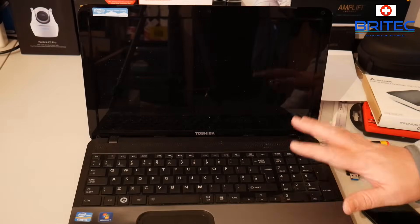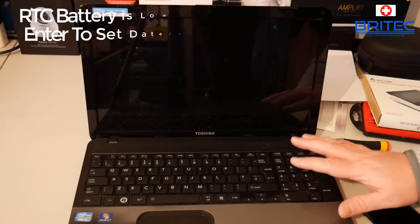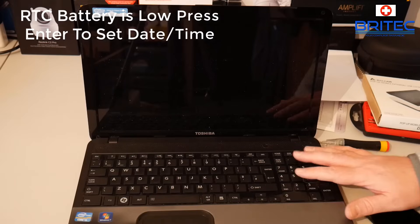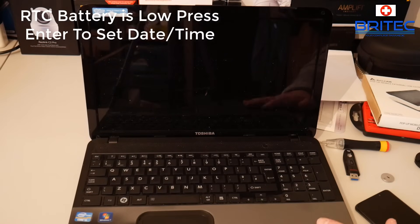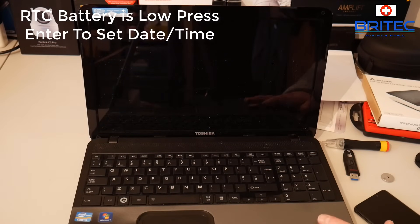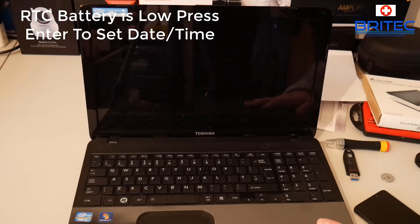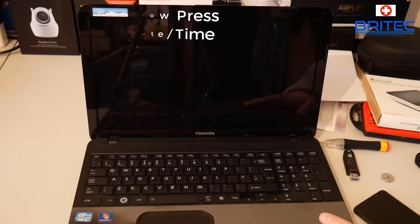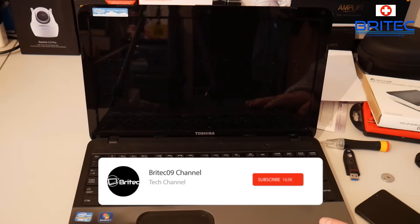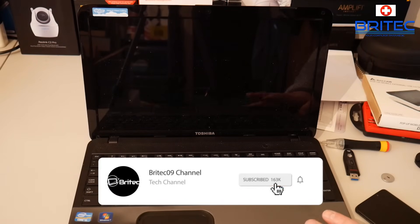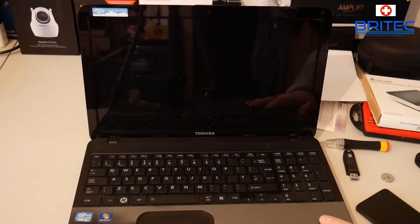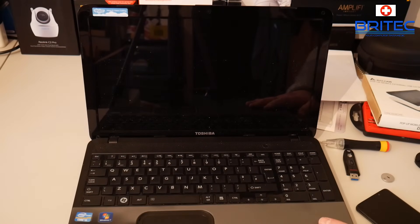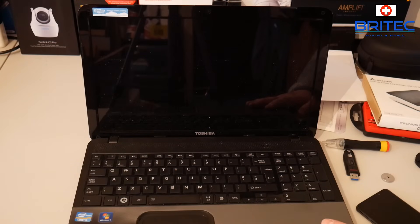What you guys got another video here for you. In this one we're going to be taking a look at how we can resolve the issue where it says RTC battery or CMOS battery too low, and you need to change the date and time of the system. It will automatically take you into the BIOS.